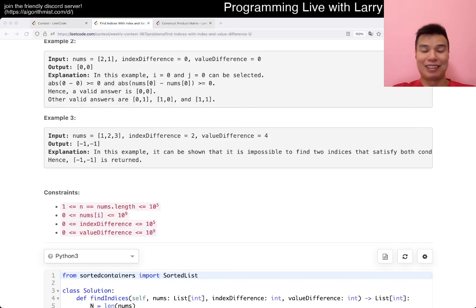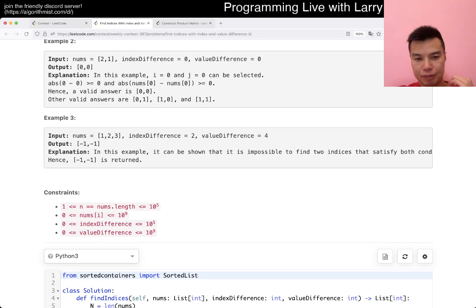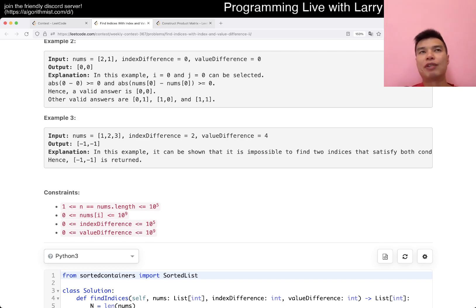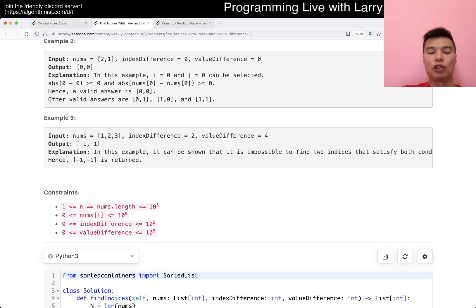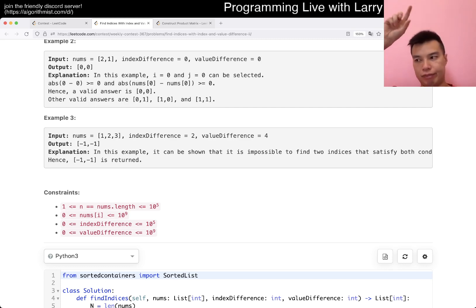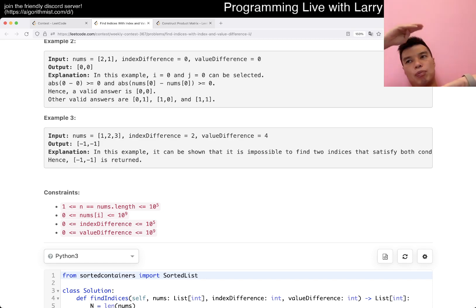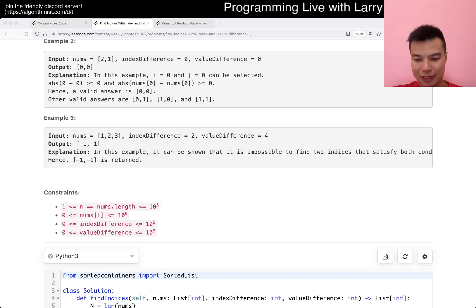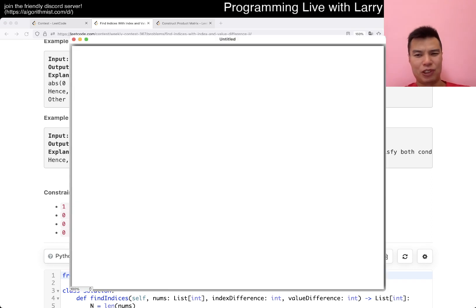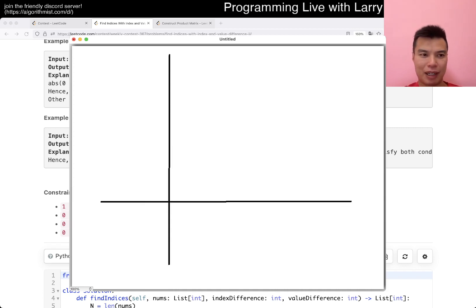You can think about this problem as a search in two dimensions, right? The index dimension and then the value difference dimension. The way I want to think about it during this problem, and I kind of got it really quickly, but I had to debug and I was silly. I'll show you my wrong answer. But I think I got this one immediately in terms of just like thinking about it. You have a two dimensional space.